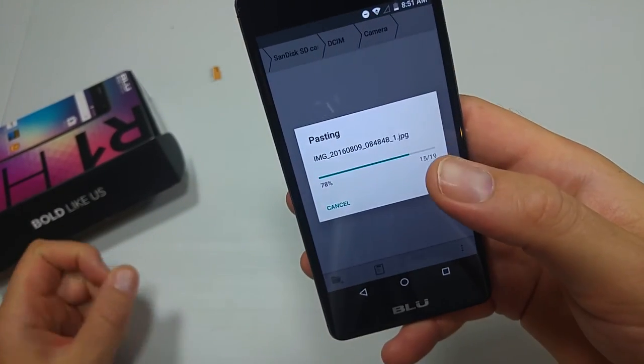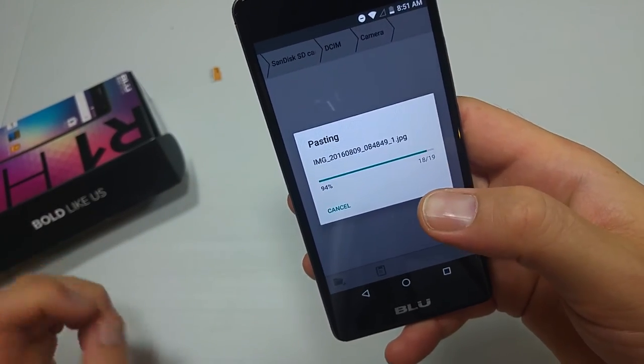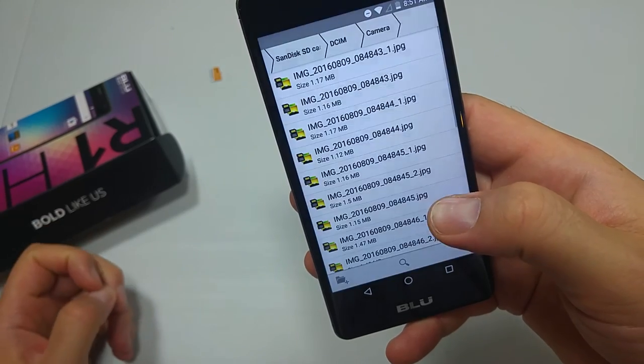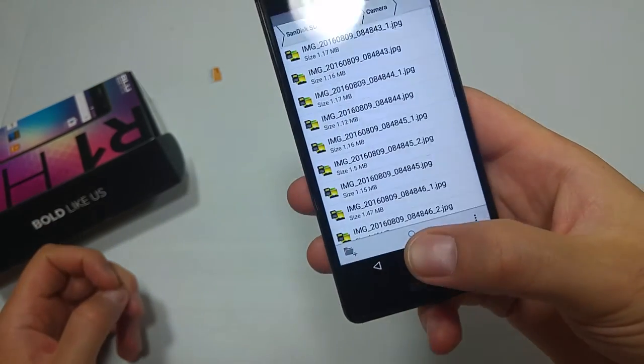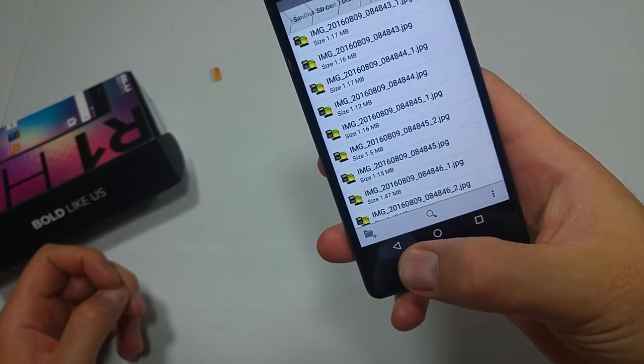What this does is it will remove them from the phone's internal memory once they're on the memory card.